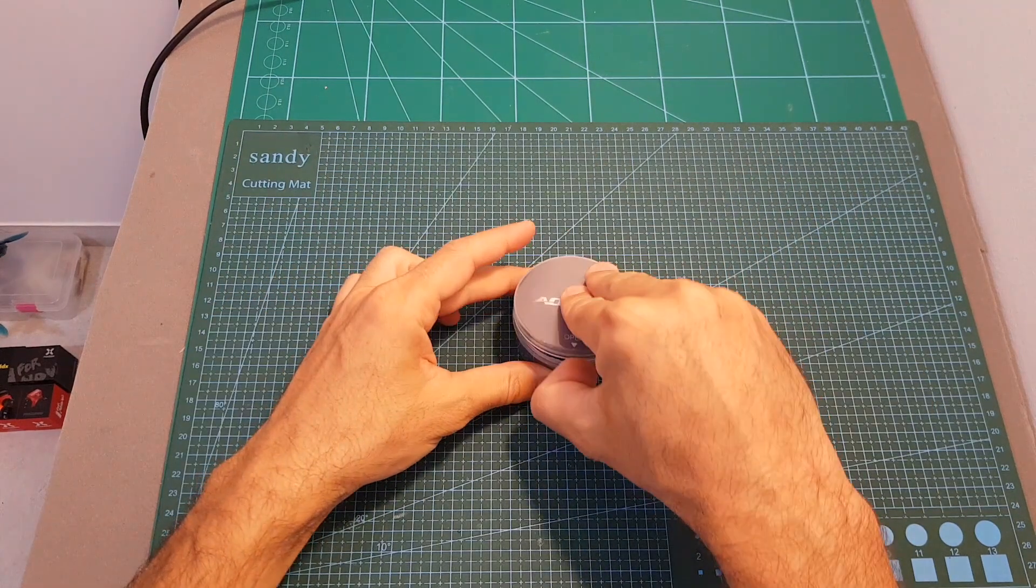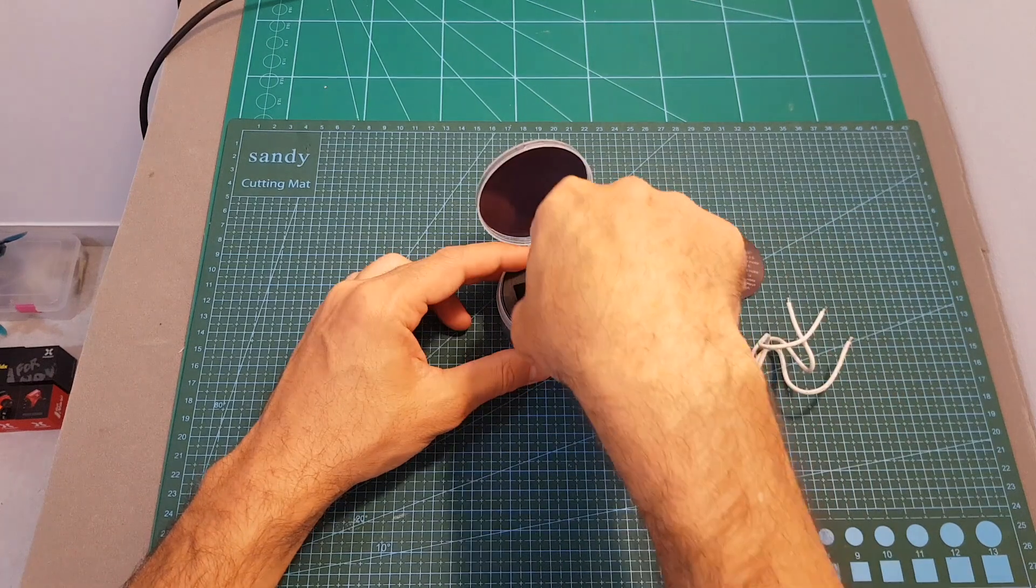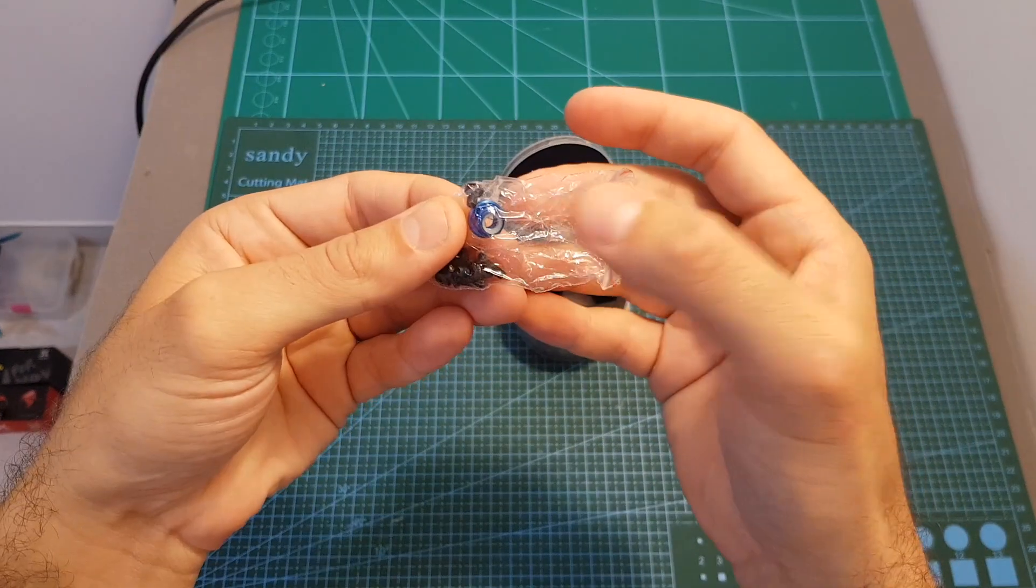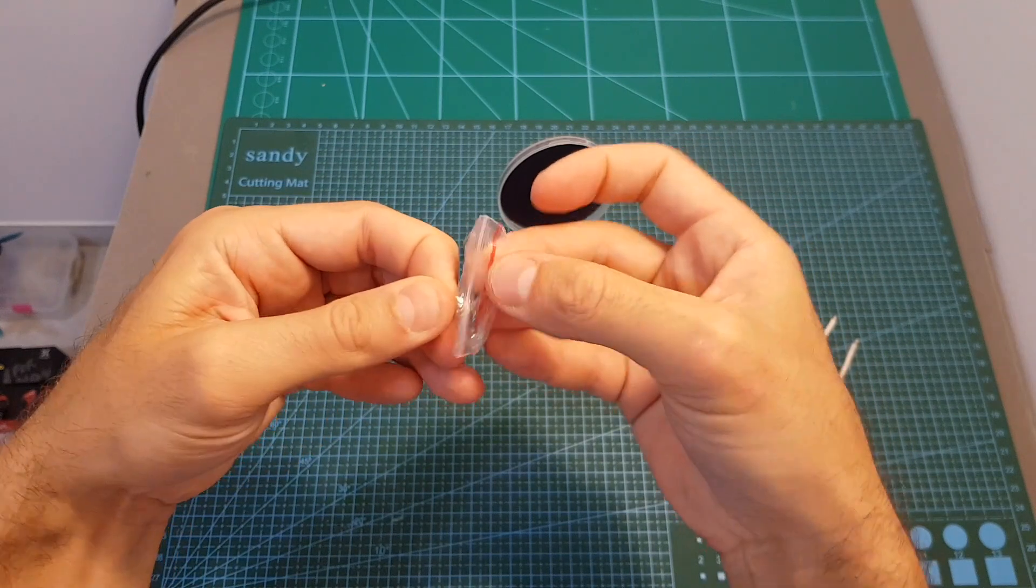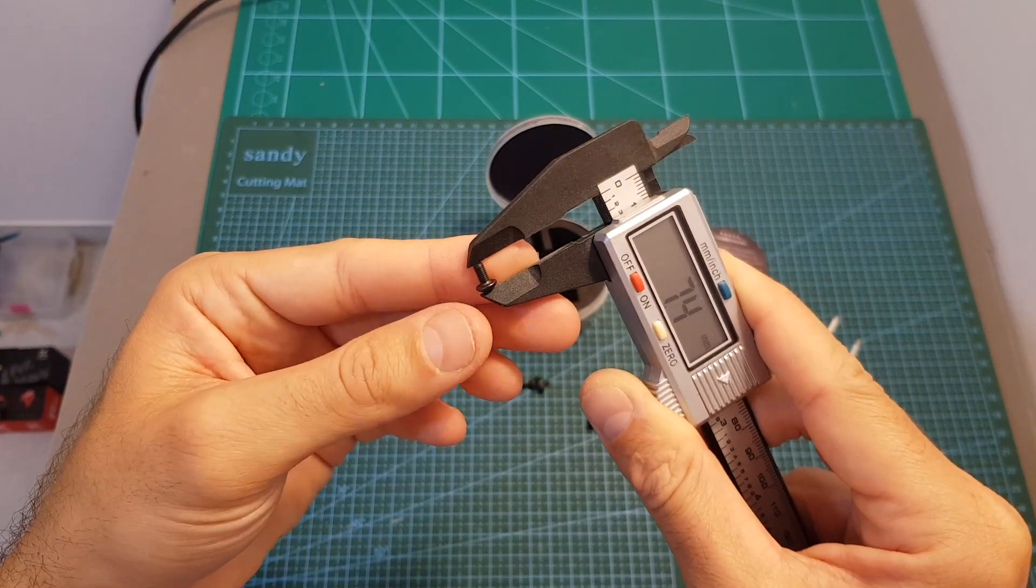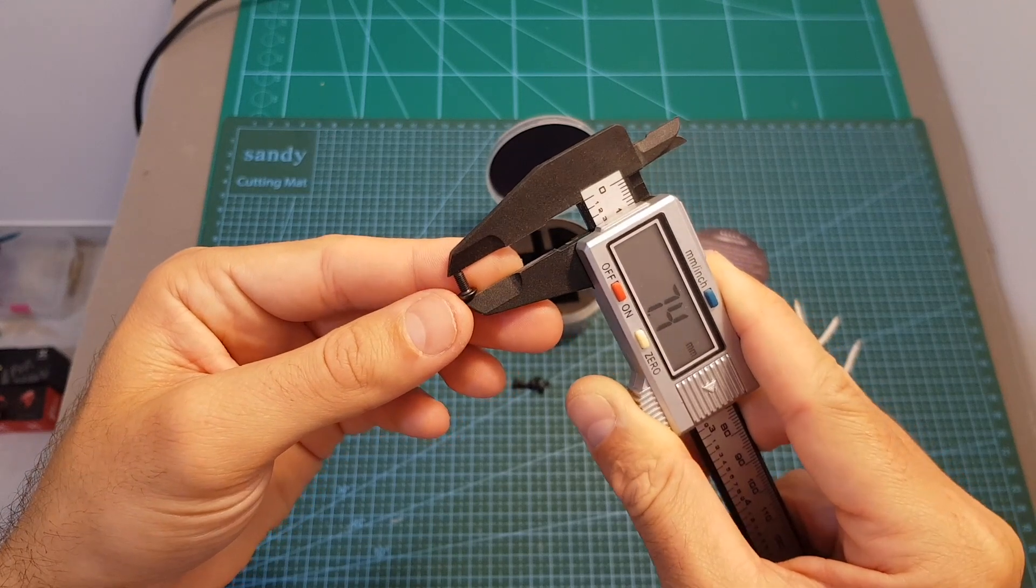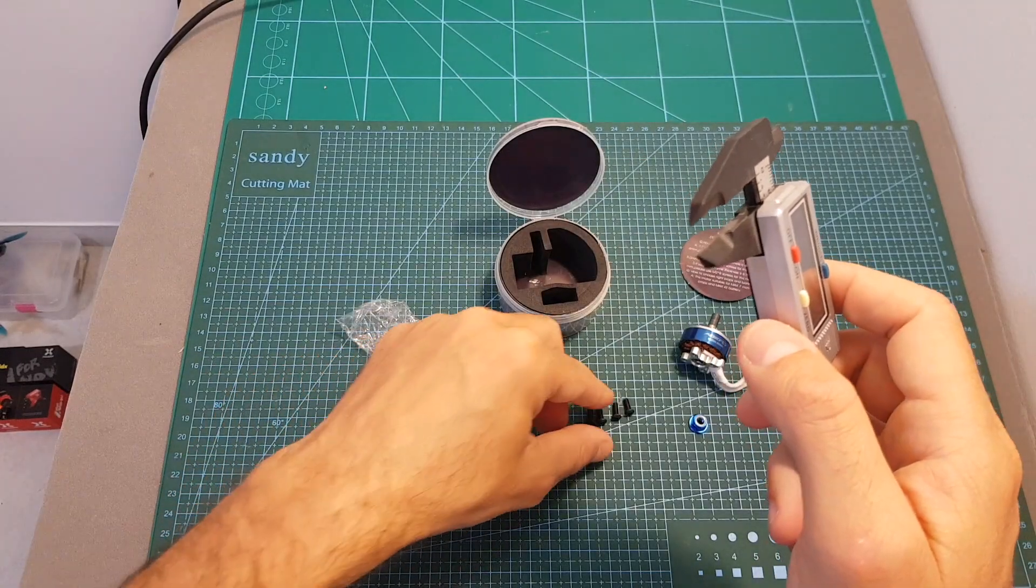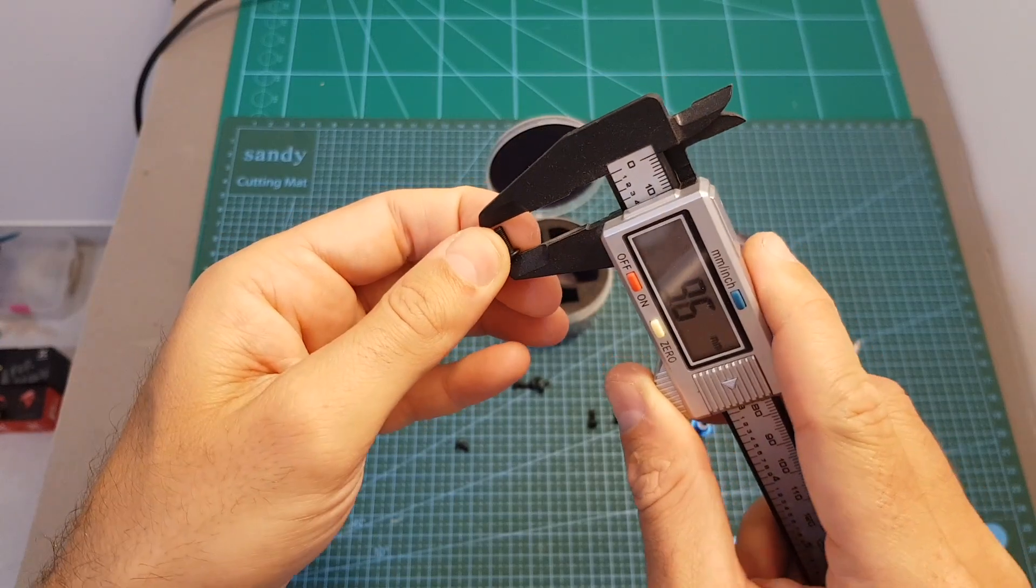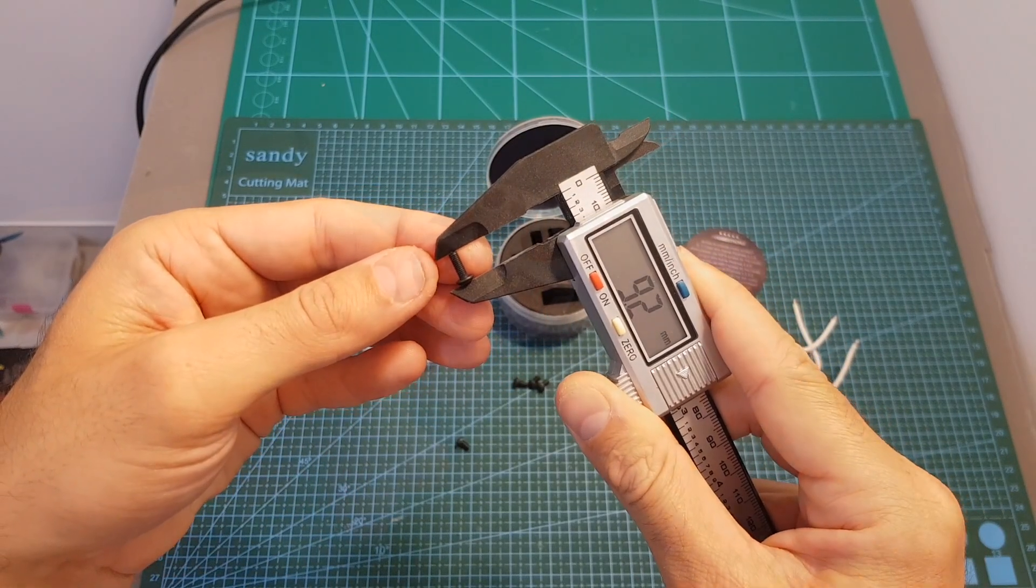Inside the box we can find the motor and also this small bag that contains a nylon nut and some screws. Let's see what we've got. We're getting four M3 screws with a length of about 7.4 millimeters, and we're also getting four longer ones with a length of about 9.2 millimeters.